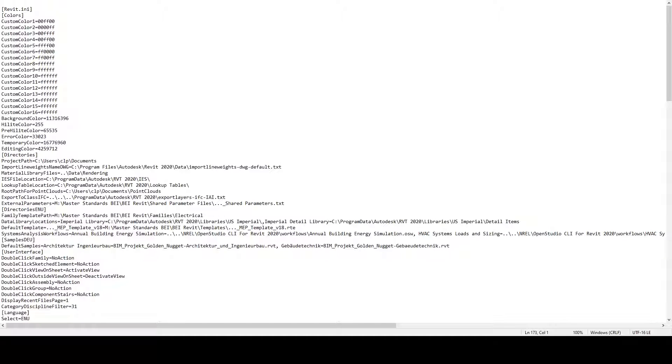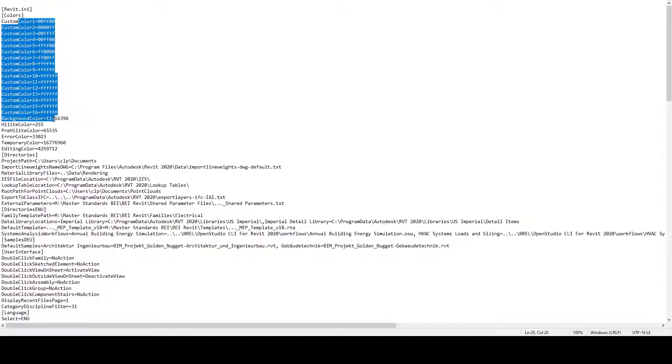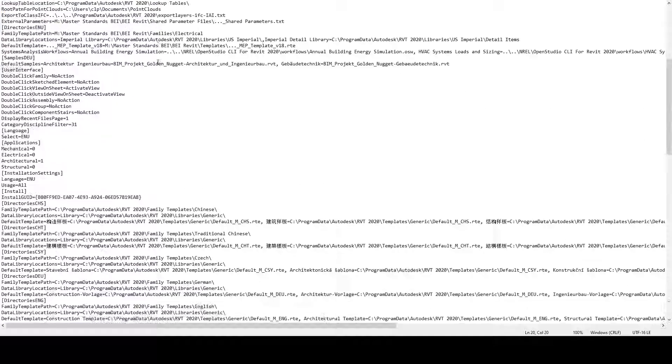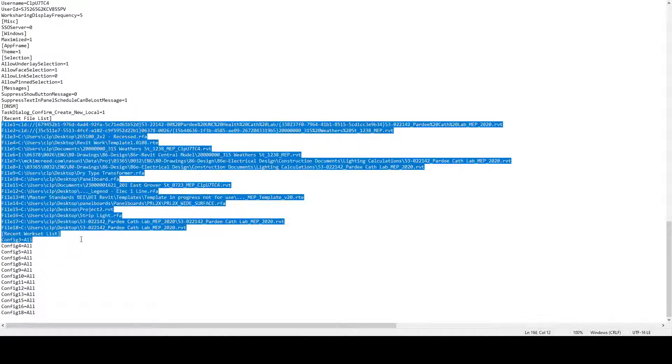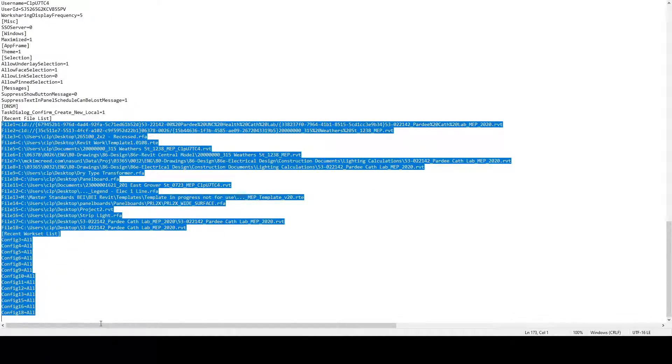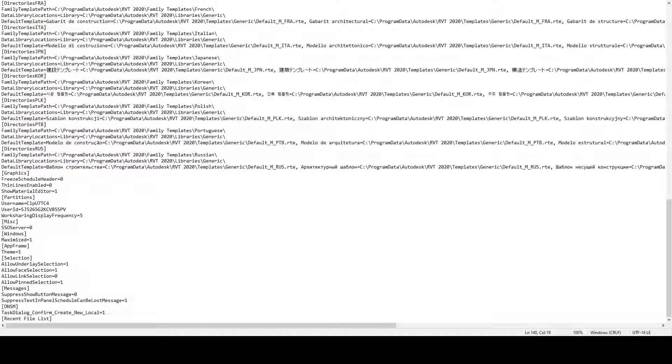It will make your preferences the same across the board. So at the bottom, if you were to delete all of this, delete it, you'll have to save it, close it, and then open Revit again and it's going to be fixed.